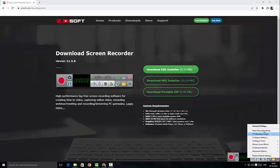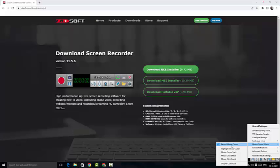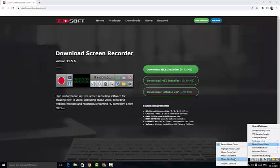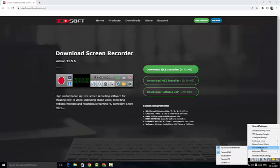And here I can actually configure the hotkeys for my recording. And here I could have the mouse highlights, mouse cursor track, clicking effects and click sound, everything regarding to the mouse cursor effects.